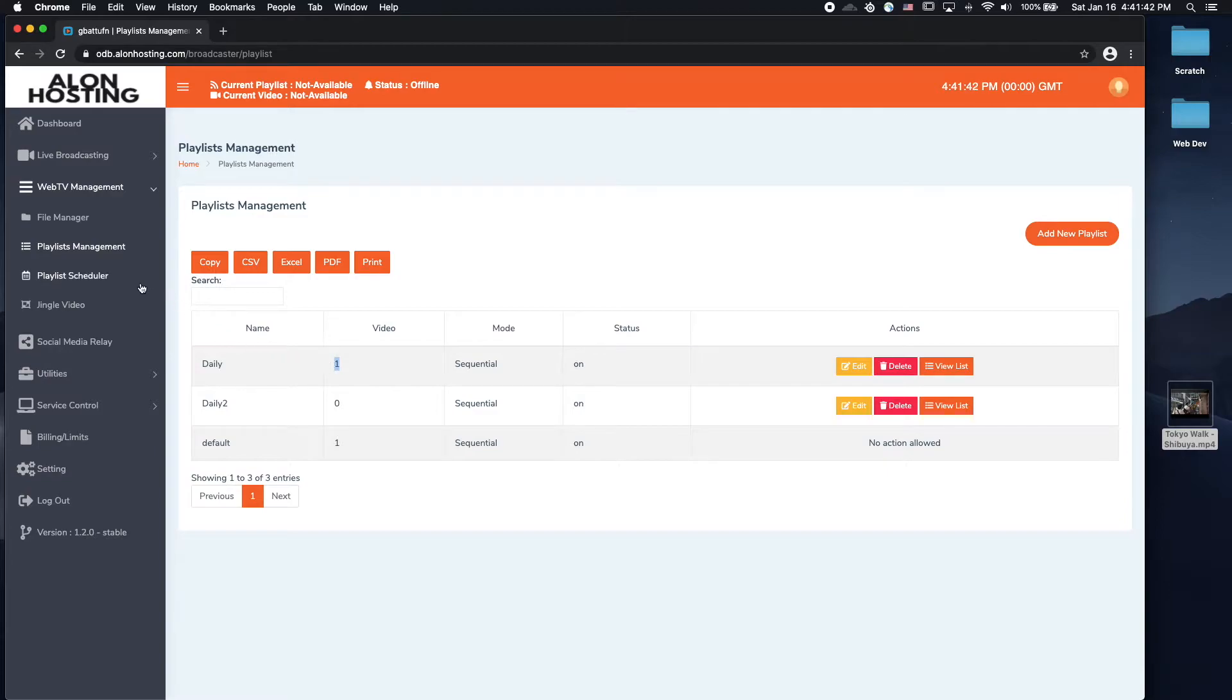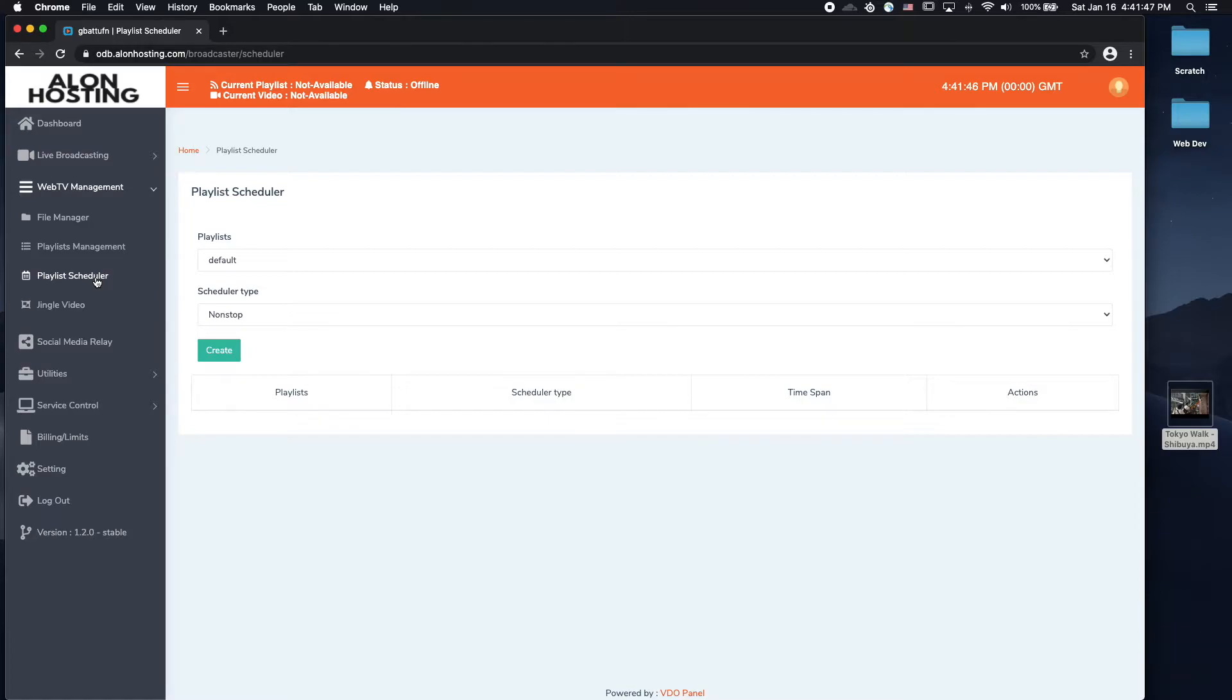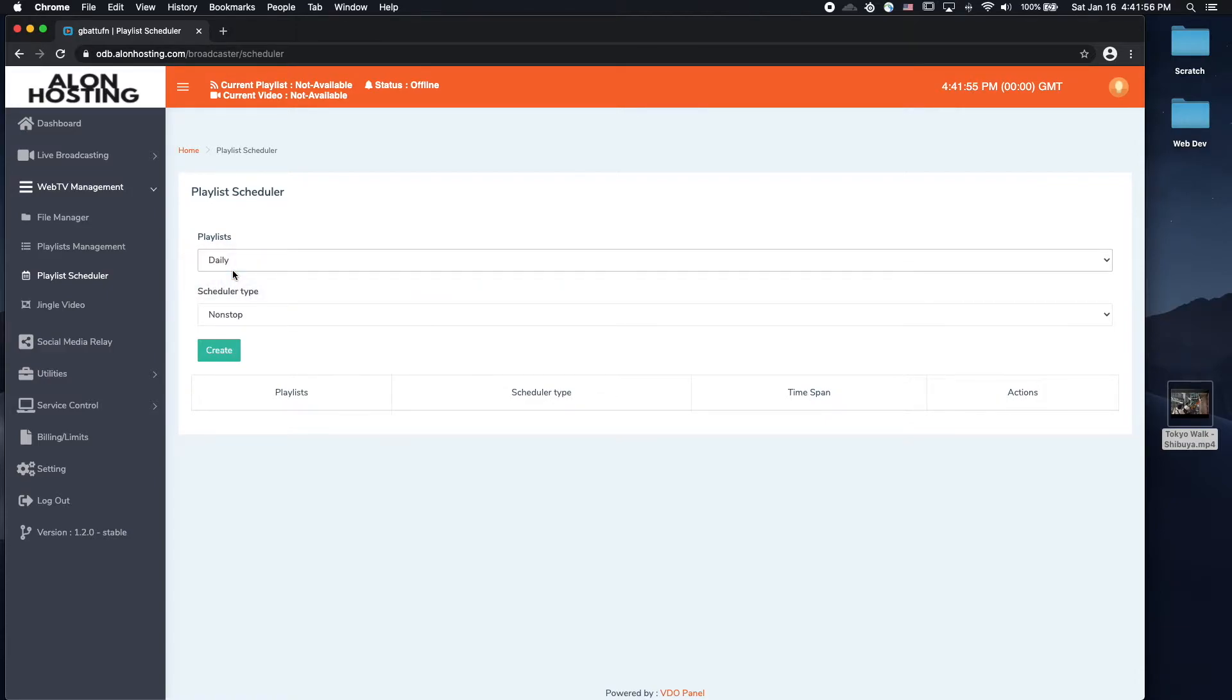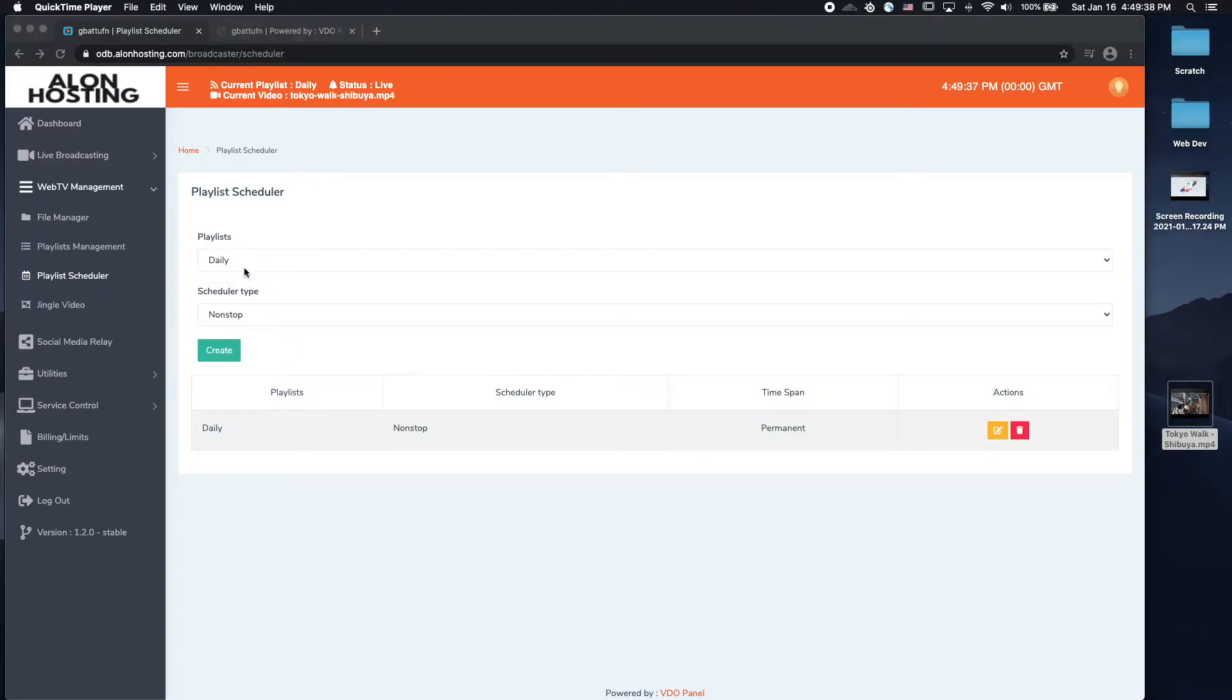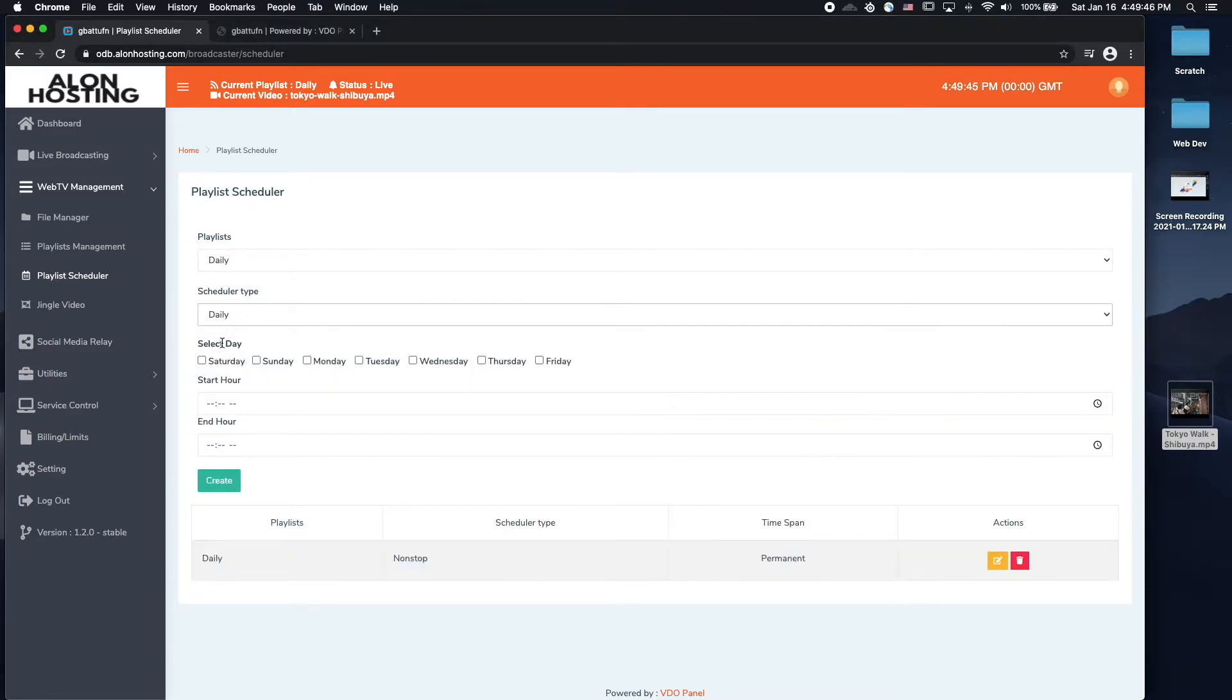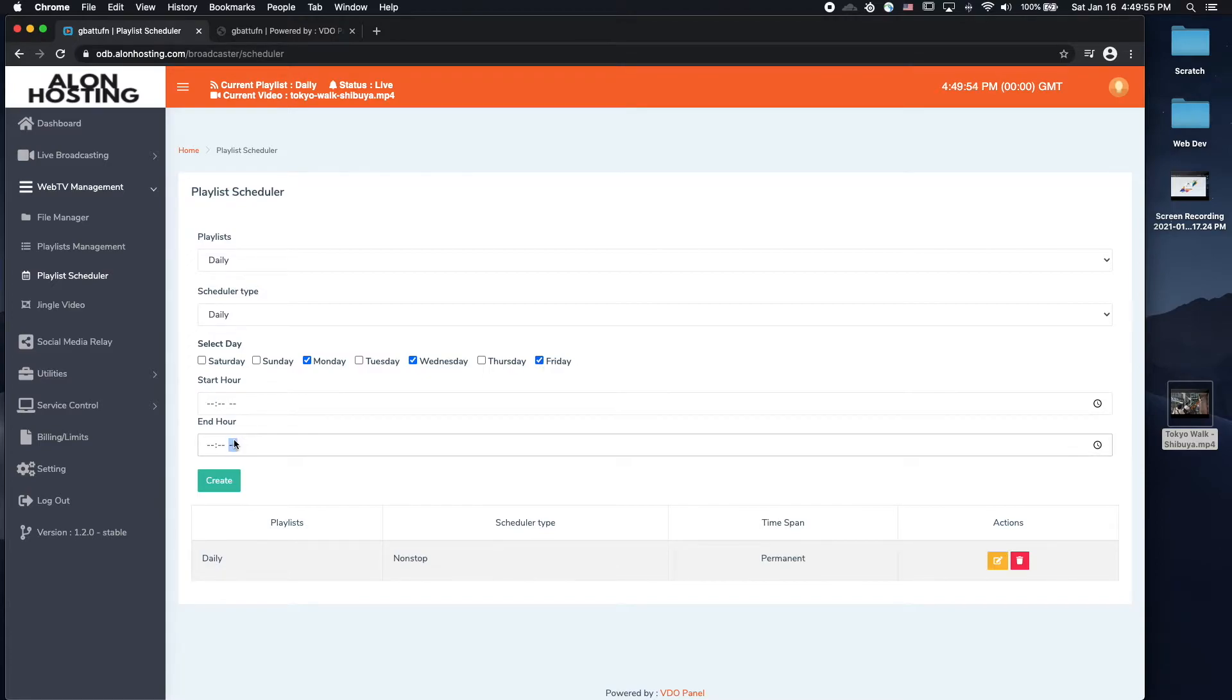Now I can go on to my playlist scheduler so that I can choose which playlist it's going to be playing. So by default, it'll play the default playlist. I'm going to go ahead and play the daily playlist. If I wanted to play the videos inside this playlist on specific days, then I would change that to daily, and choose which days the videos from this playlist will play. Choose my day, I can choose my hours, end hours, and create that as a playlist.